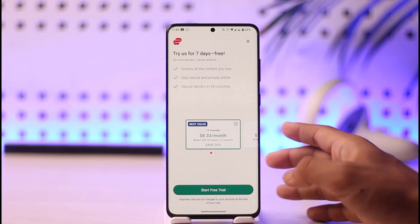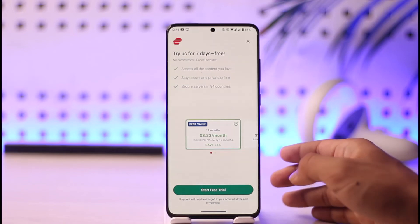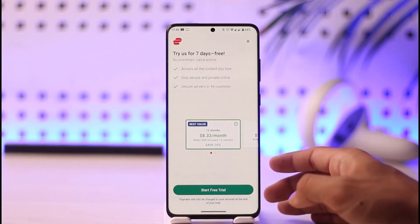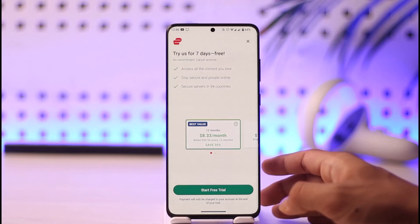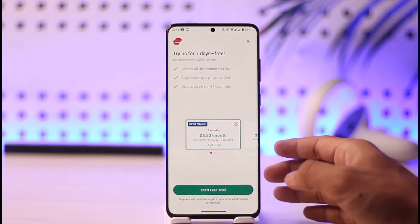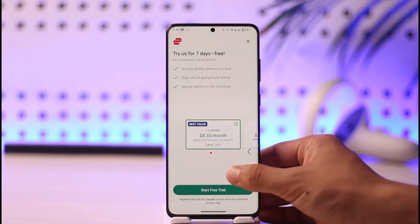Once you've included your payment details, it will take you to the page where you can simply enter the email and password that you want to use. Make sure not to lose this, because this is what you will be using going forward.